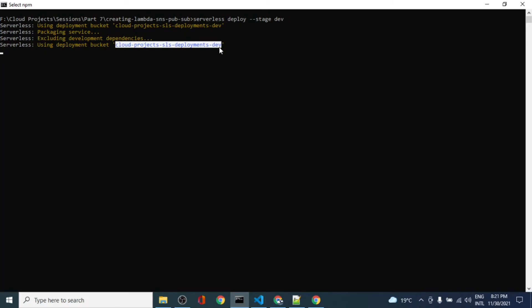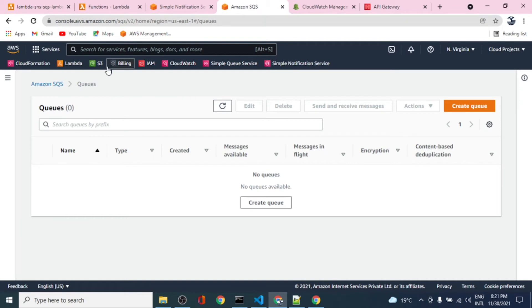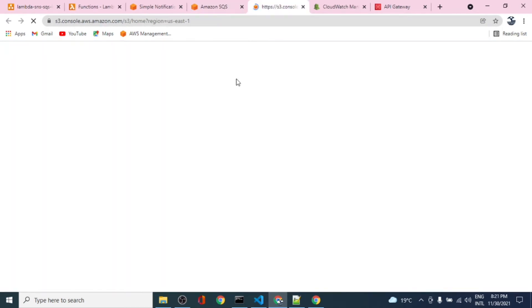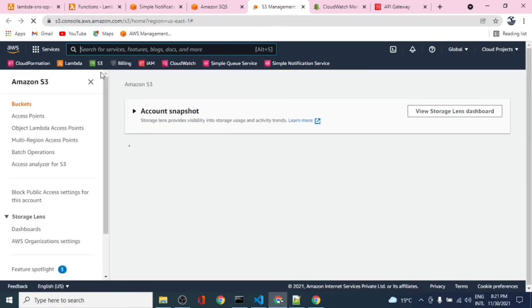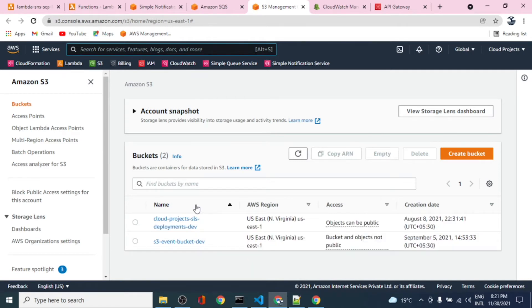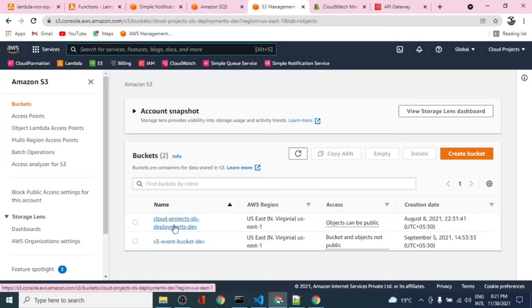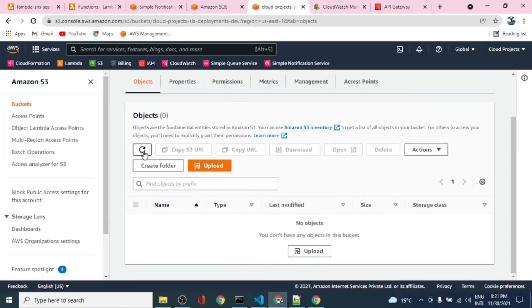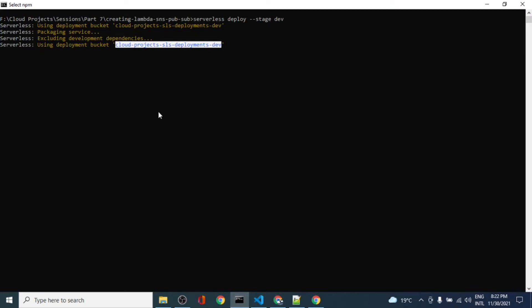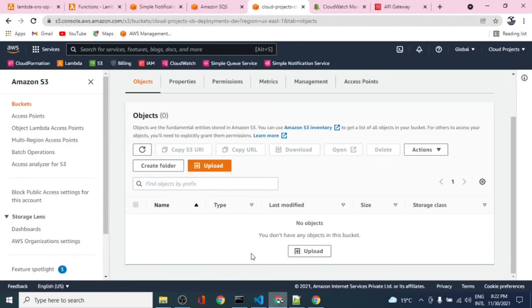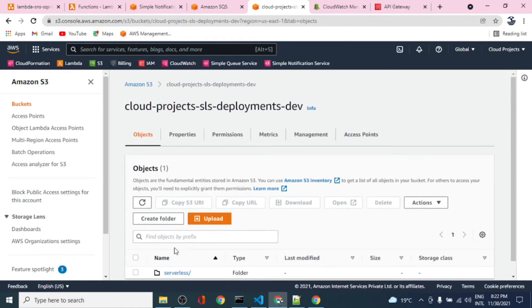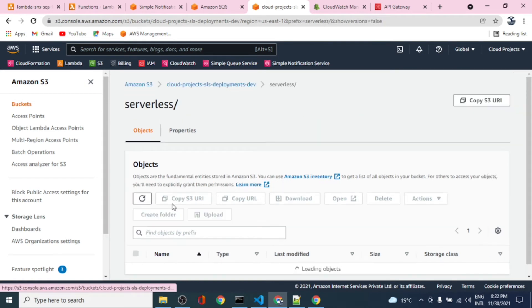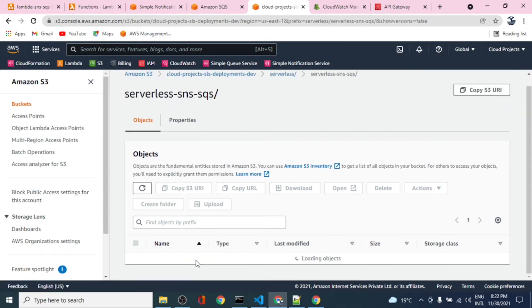Let me go to S3 and this is the bucket. There's nothing in the bucket because nothing is deployed yet. It is being deployed. Here we have a serverless folder.